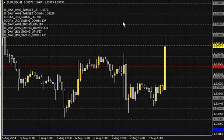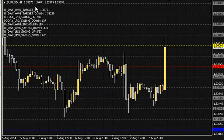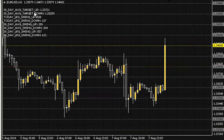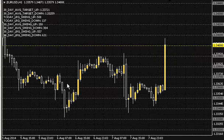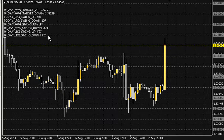We've set up a custom indicator that will denote the round numbers and the whole numbers. We've also got a little statistical data over here for you: a 30-day average swing up and a 30-day average swing down — just how much we're going to be swinging up on a day, how much we're swinging down on a day, how much we've swung on that current day, and we've set out some targets.